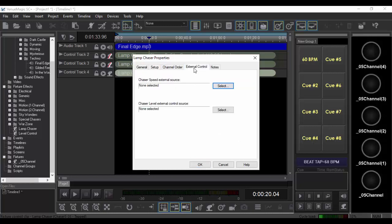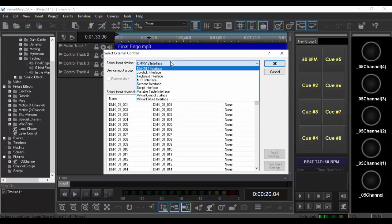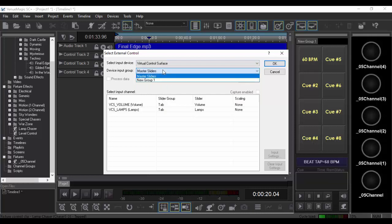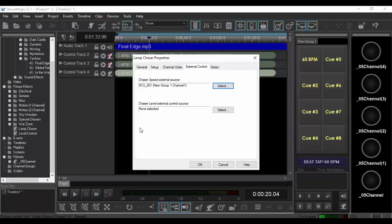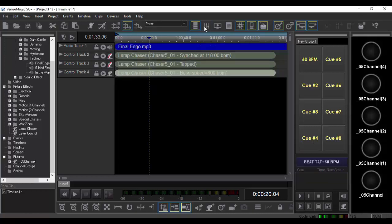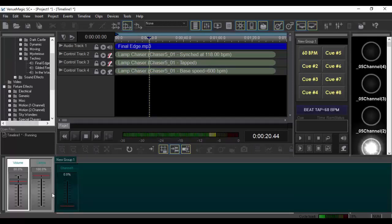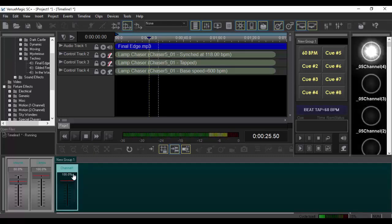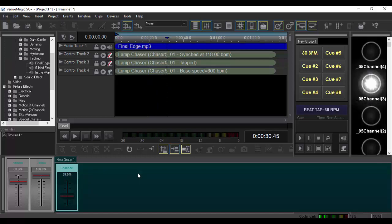And then go and set that up here. I'm going to use the VCS slider down at the bottom. Virtual control surface. Master sliders. Not the master sliders. We're going to use good old VCS1, our little friend down here. All right. There you go.